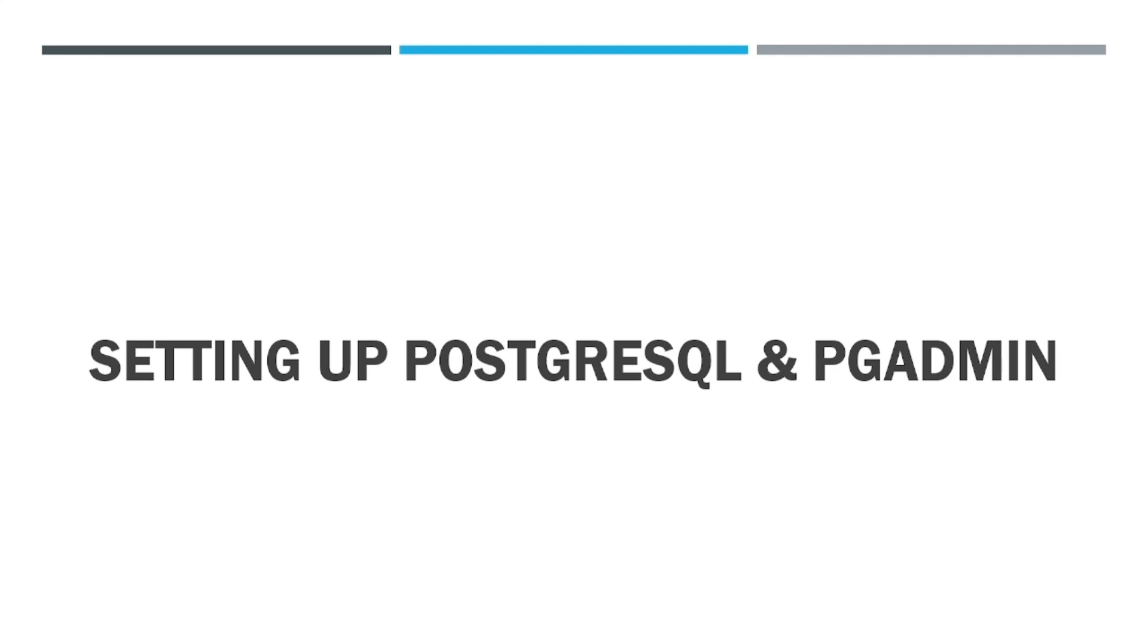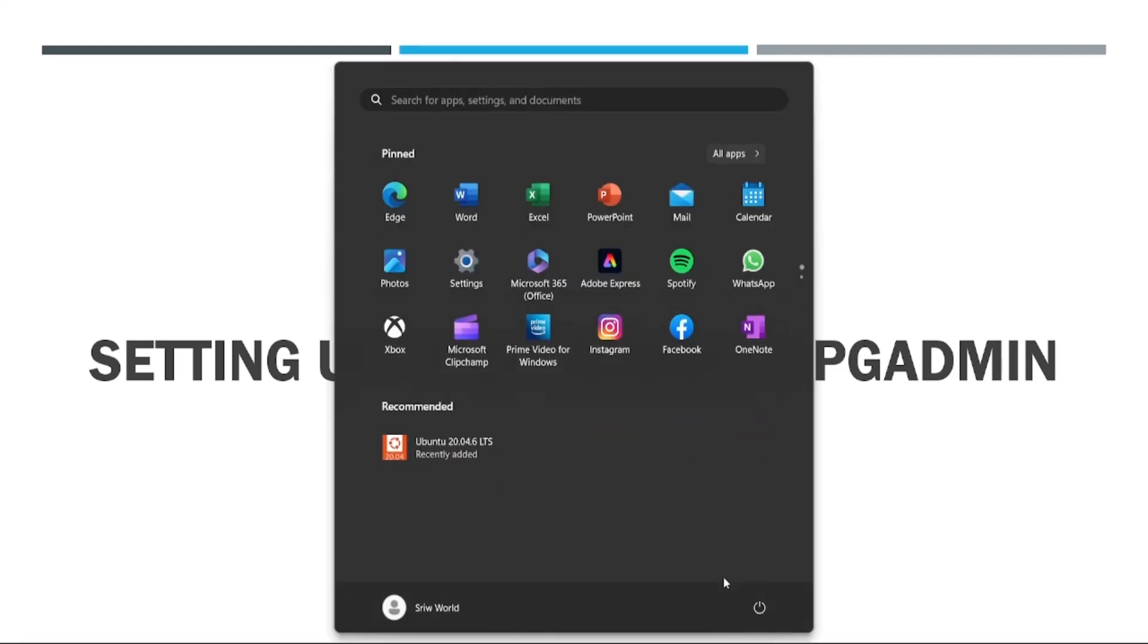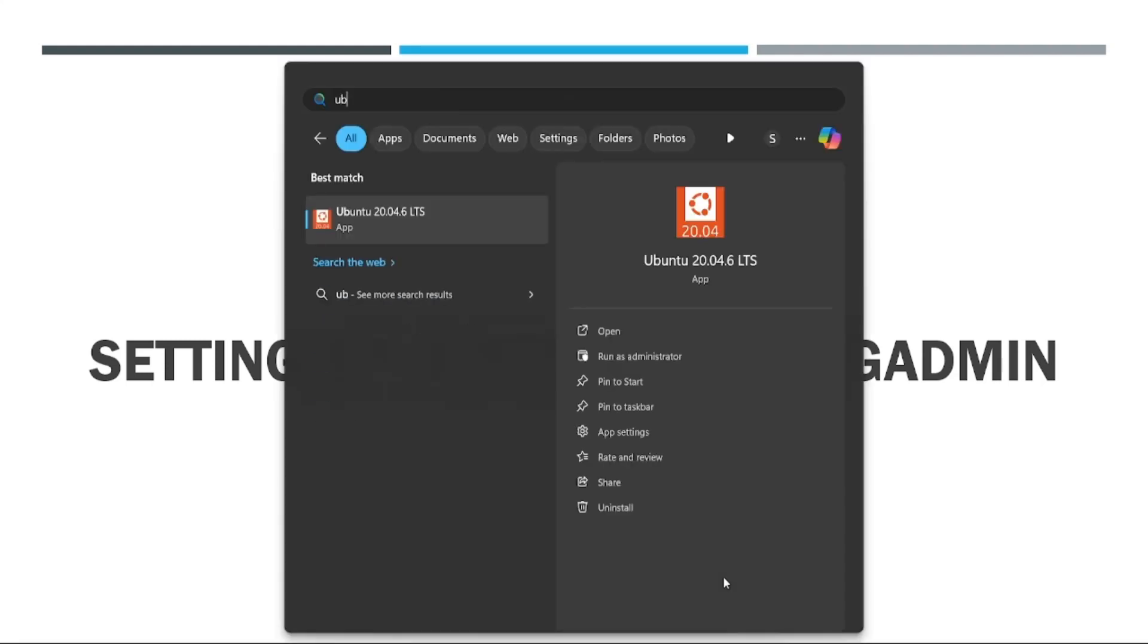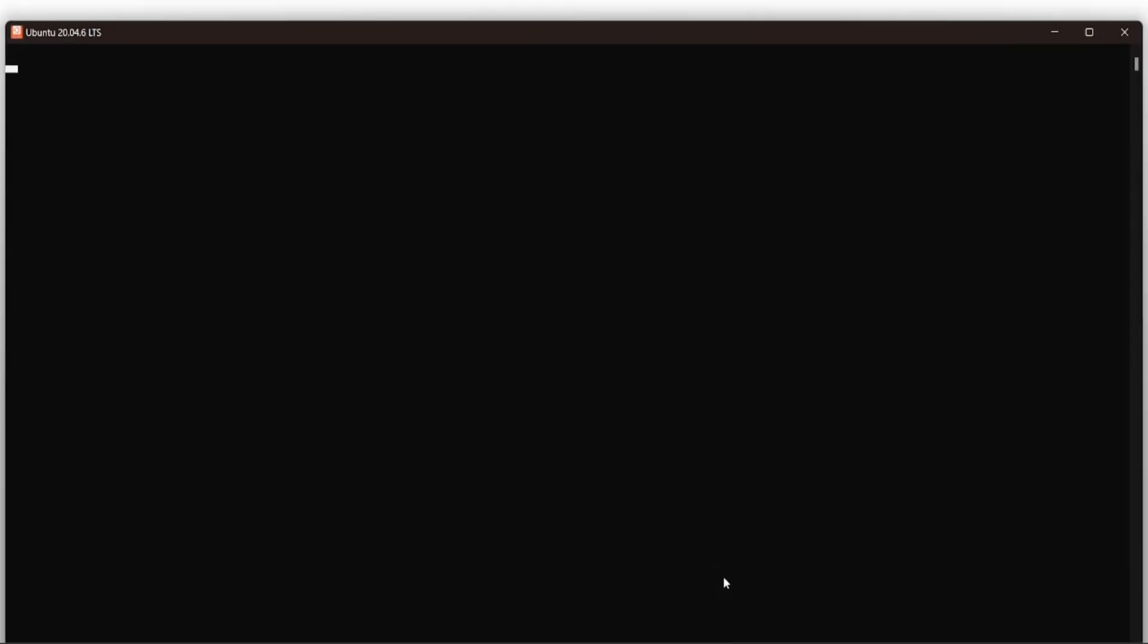In this video, we will be installing PostgreSQL and setting up pgAdmin to connect with PostgreSQL. First, launch your Linux distribution from the start menu. Search for Ubuntu and press enter.